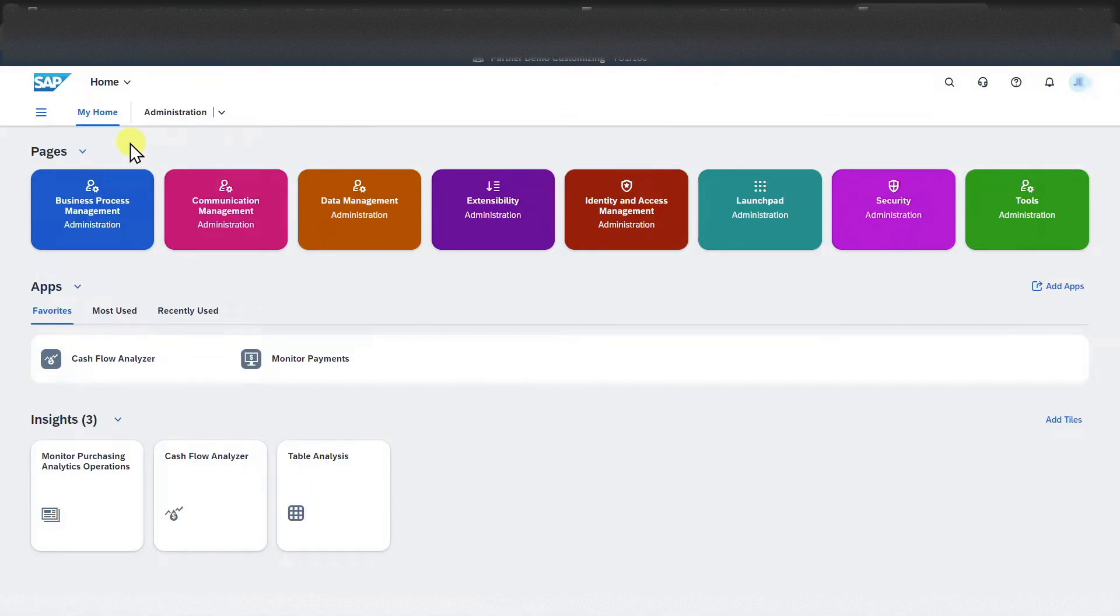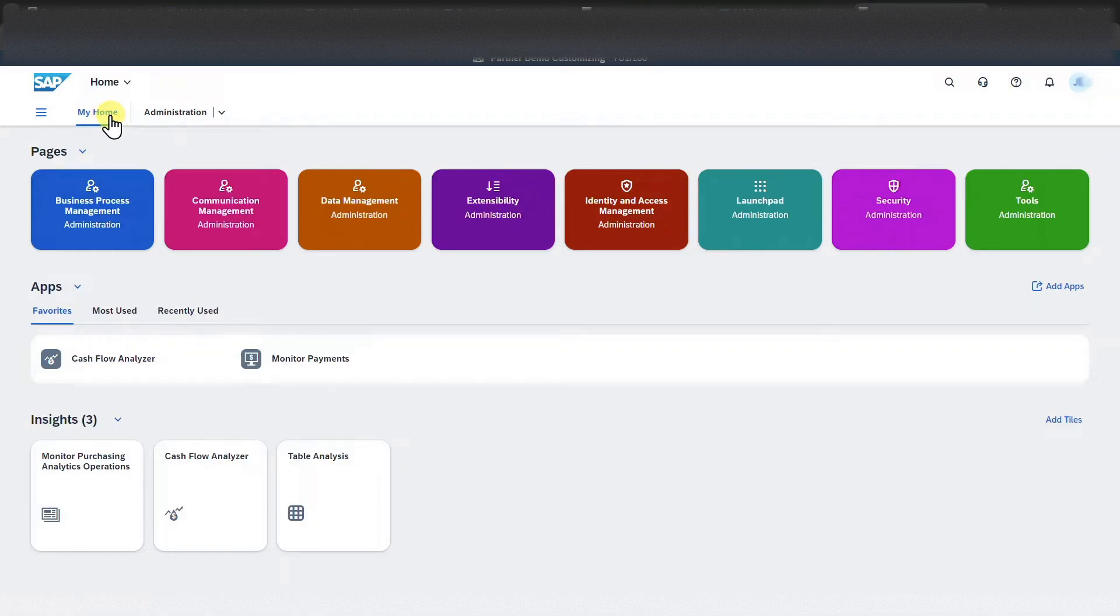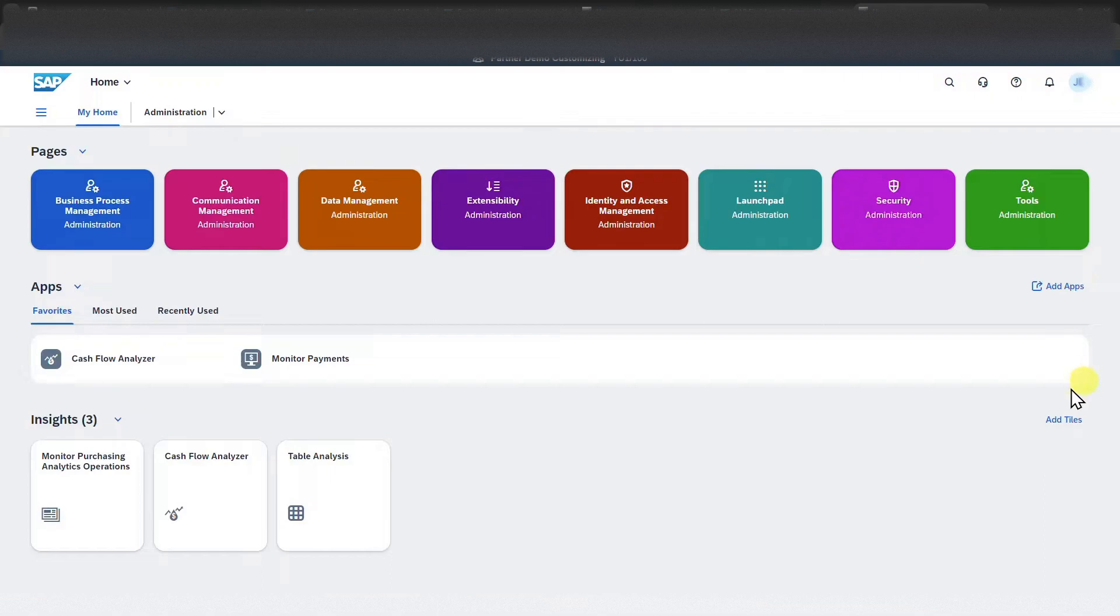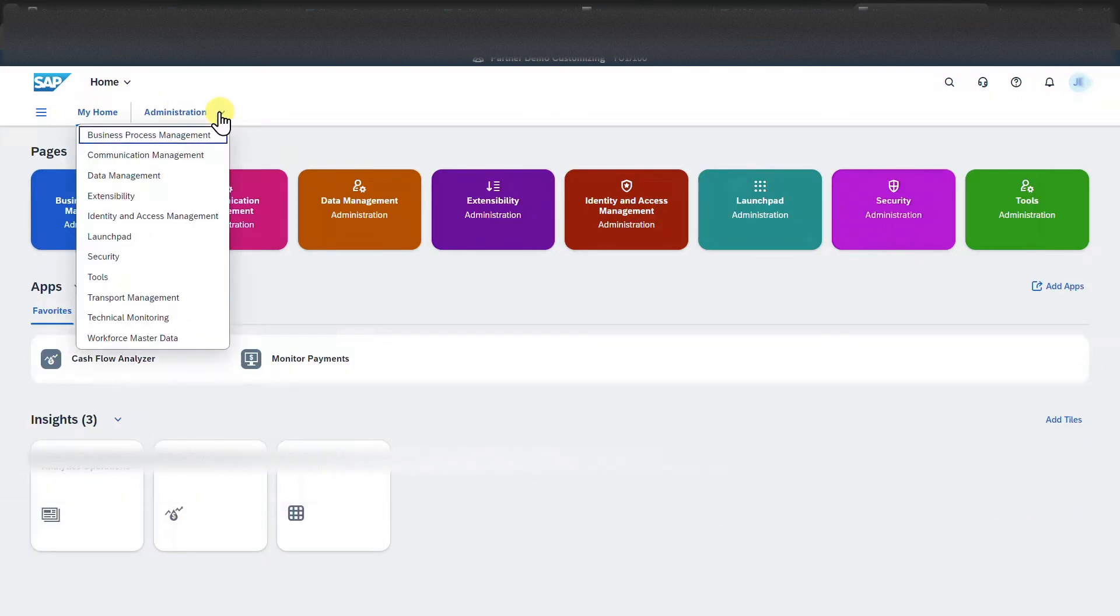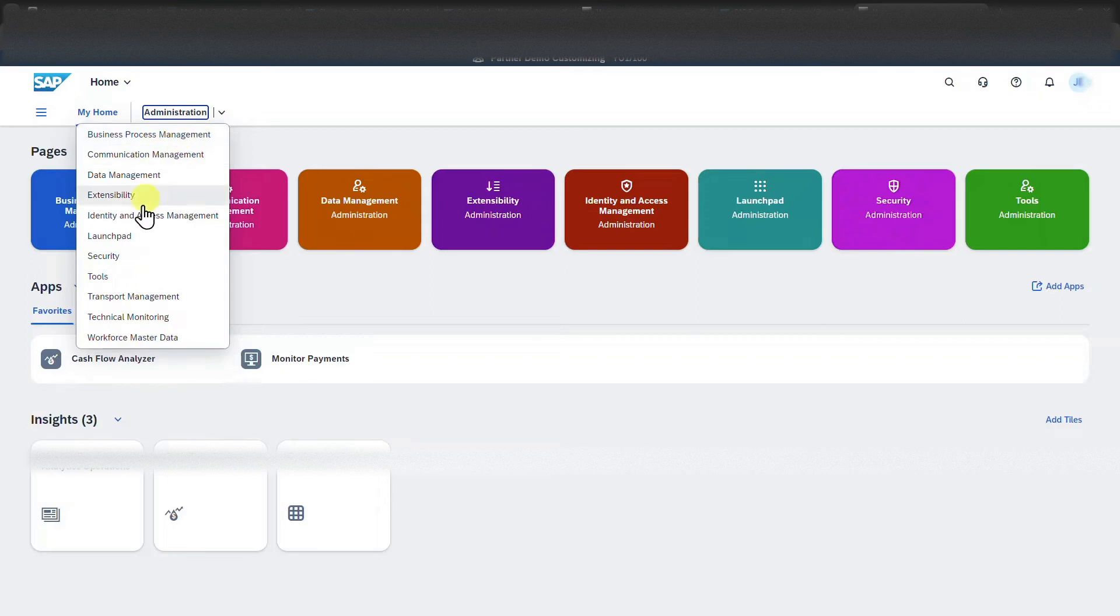As you can see over here, we have two different tabs as of now. My home where all the most important information is being displayed. And then we have a section called administration where we could administer our SAP S4HANA Cloud solution.